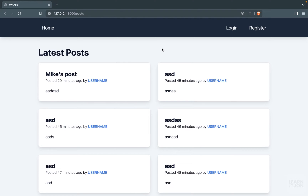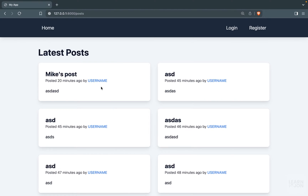In this video we want to create a user's specific posts page so even unregistered users can visit it. For example, if I want to see Mike's posts I can click on their username and go to the page with all their posts, regardless of whether I'm logged in or not.